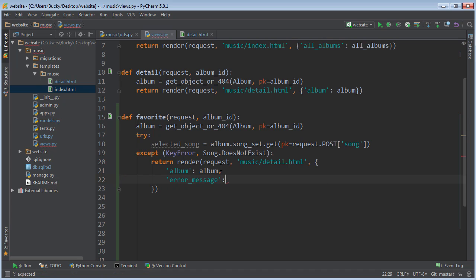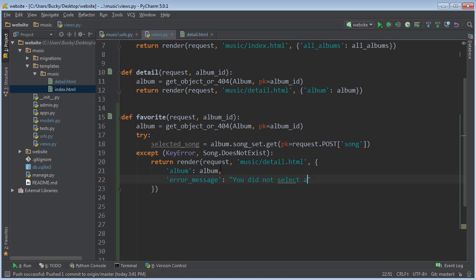Error message. And what can we say in the error message? I'll just say, you did not select a valid song. That might be a little bit better.